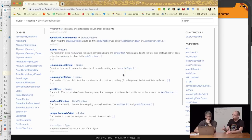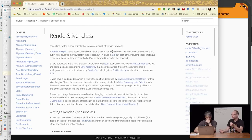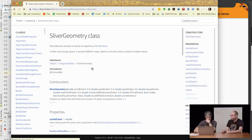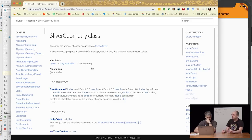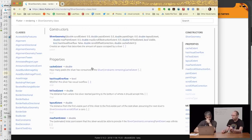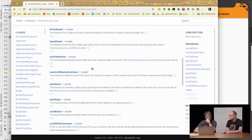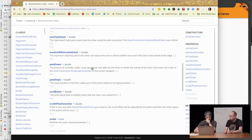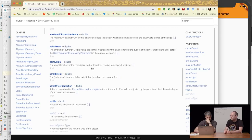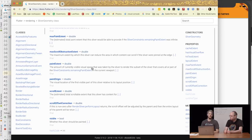If we go to SliverGeometry, you'll see the equivalent of size on the render box side. On the render sliver side it's how big you are — that's the paint extent — where the next sliver should be, that's the layout extent, and so forth. There's a whole number of values here that you can set.